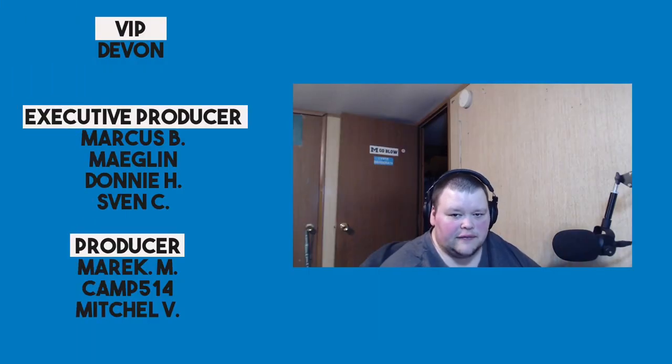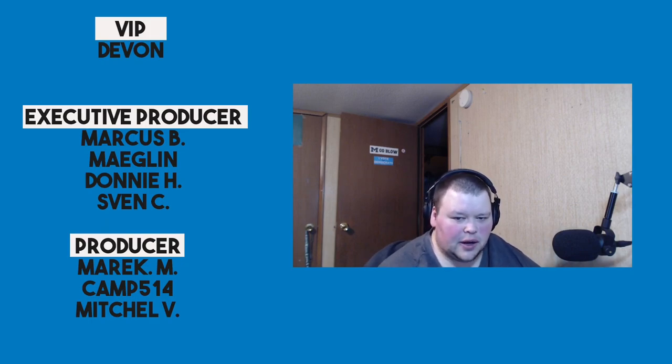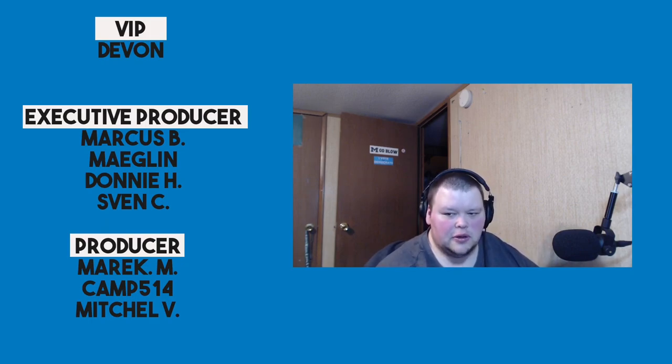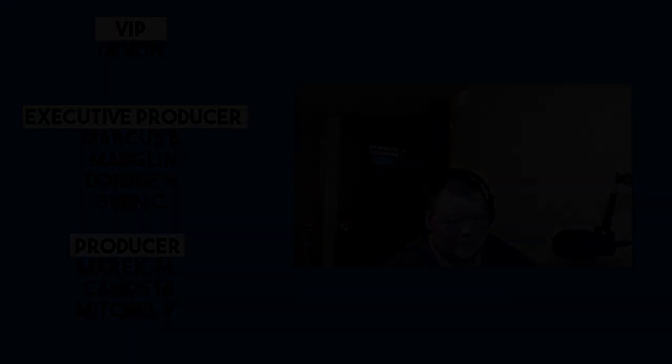So thank you for watching. You can follow me on Twitter at TheLinuxCast. You can follow me on Facebook at TheLinuxCast. And you can support us on Patreon at patreon.com slash TheLinuxCast. Tiers 2, 3, 4, and 5 get early access to many of our videos. So if that's something you're interested in, make sure you follow us on Patreon at patreon.com slash LinuxCast again. I'd like to take a moment to thank our current patrons. Devon, Marcus, Meglin, Donnie, Sven, Merrick, Camp, and Mitchell. Thanks to everybody for your support. Thank you for watching. I'll see you next time.